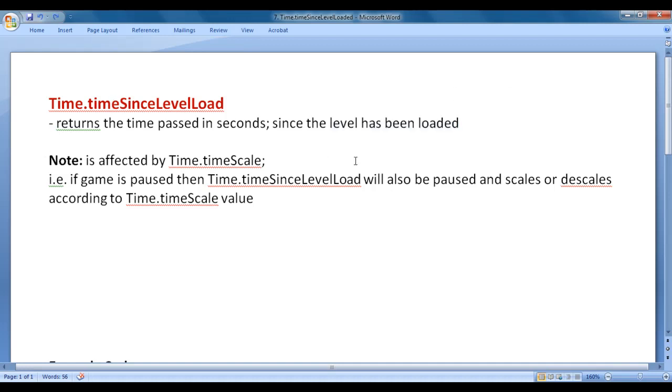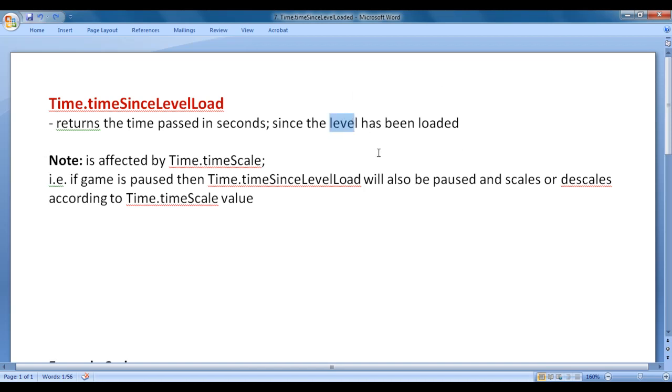We know that time.time returns time passed in seconds since the game has been started, whereas time.timeSinceLevelLoad returns time passed in seconds since the level has been loaded. That means if you want to keep track of game playtime, then you take help of time.time. If you want to keep track of level playtime, then you can take help of time.timeSinceLevelLoad.